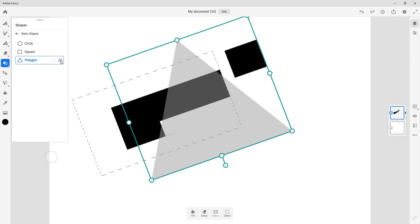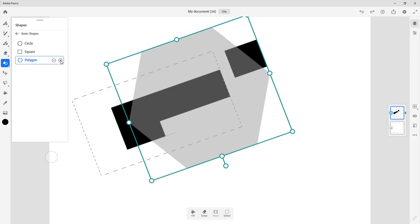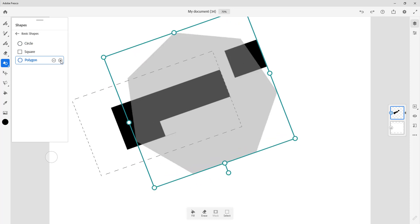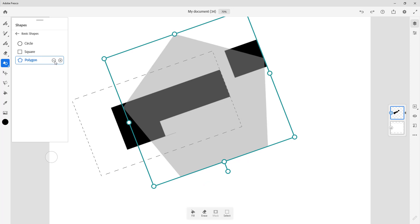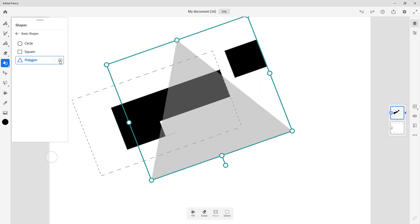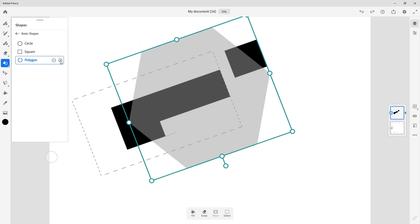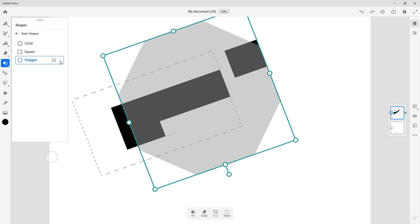And if you were to press this plus button, you can see that you can add in corners right here. That is why this is named polygon. So you can have just three corners right here, or you can have four, five, six, seven, eight corners.